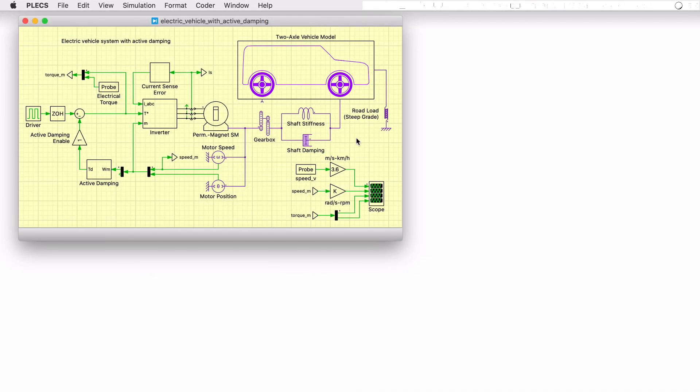This PLECS demo model shows the effects of measurement error and mechanical resonance on the performance of an electric vehicle system. The model includes a control solution to mitigate the observed issue.